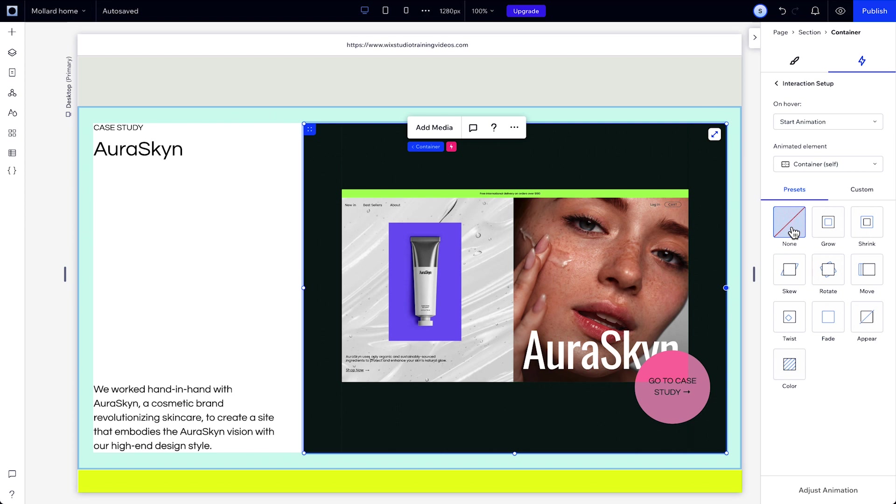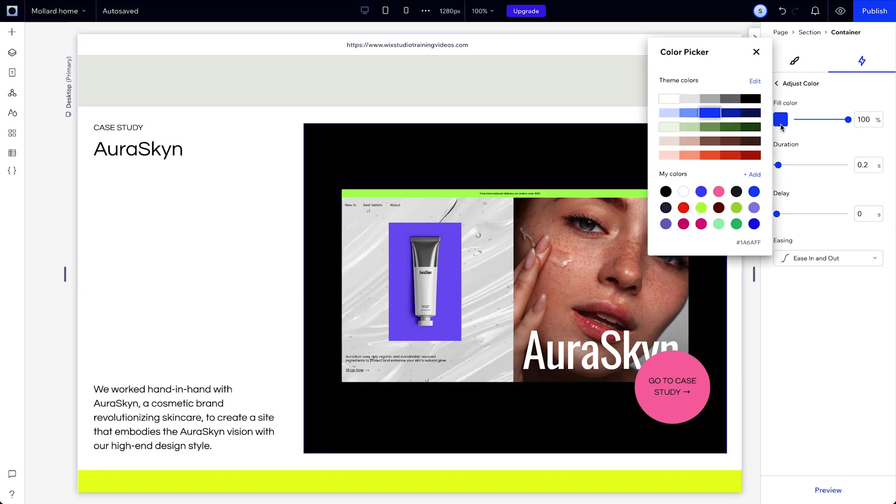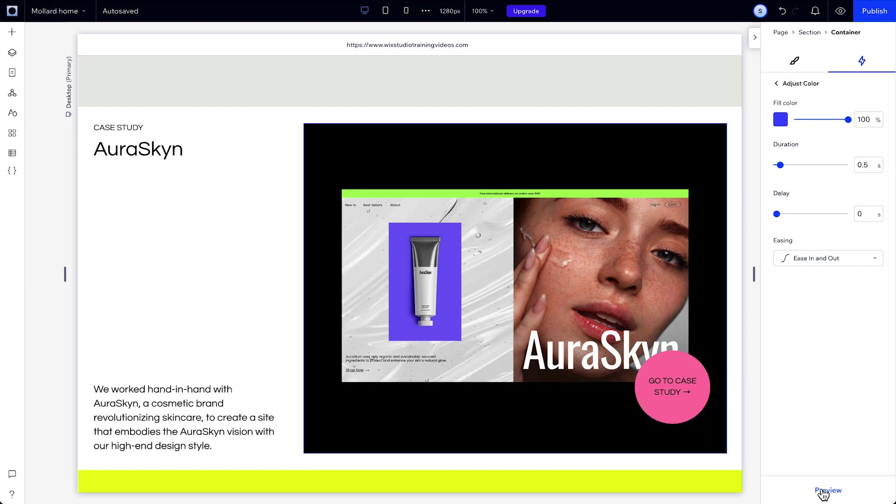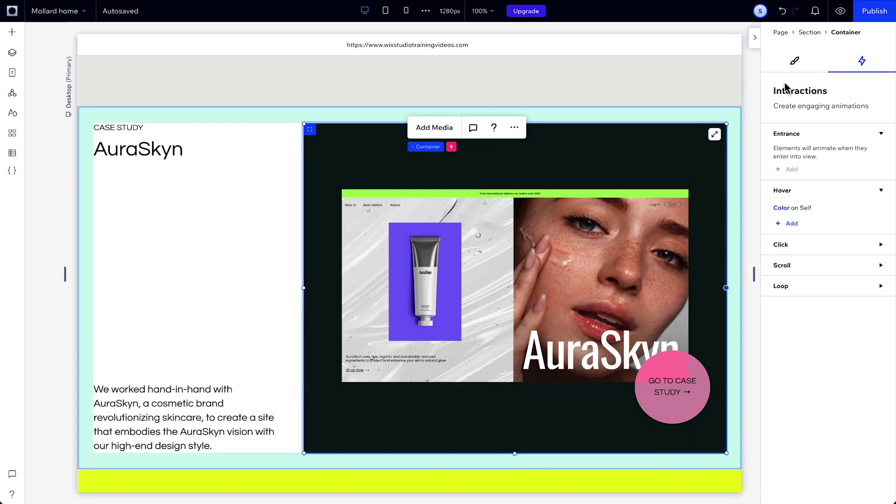By default, your animated element will be the same one that you chose as your trigger element, in this case the container. There are different animation presets you can choose from here. Choose the color option, then adjust it and change it to a different color. Then we can preview that interaction right from the inspector panel.